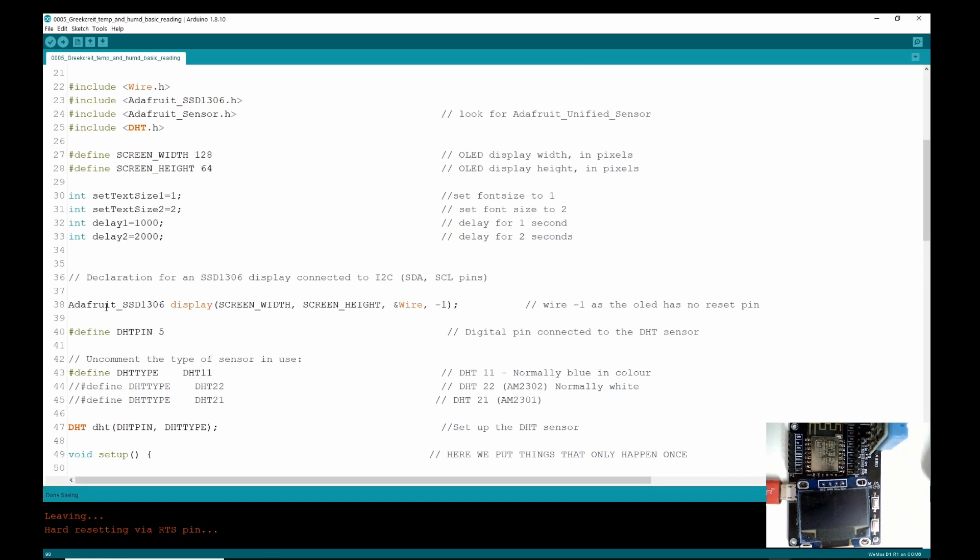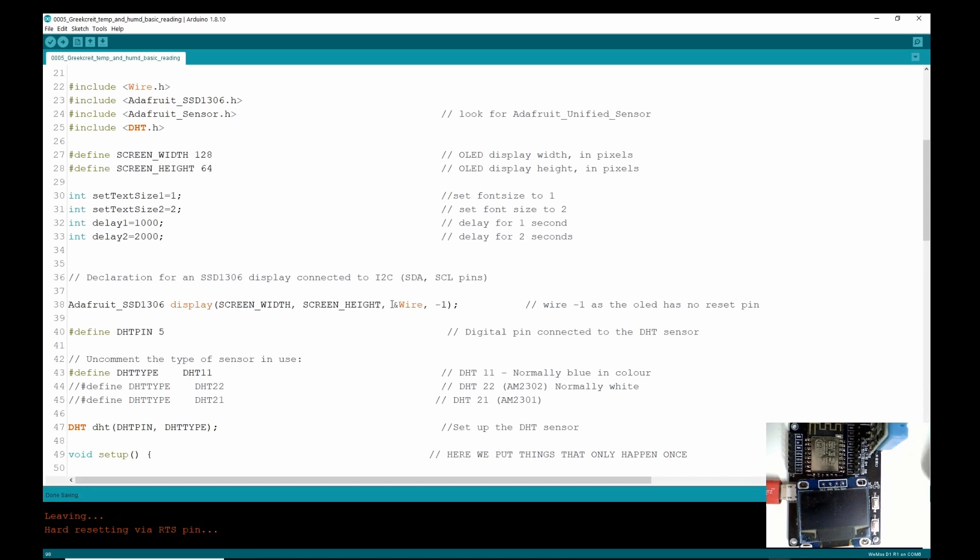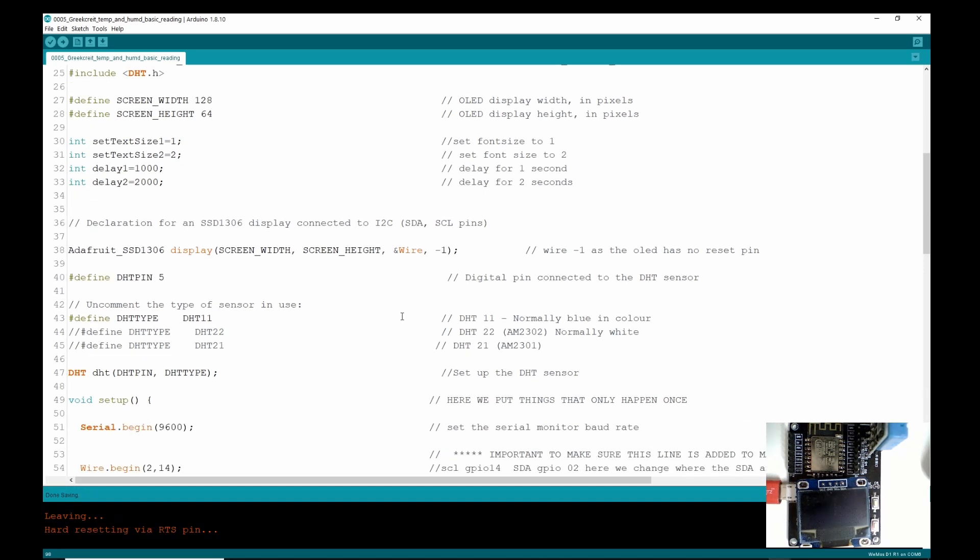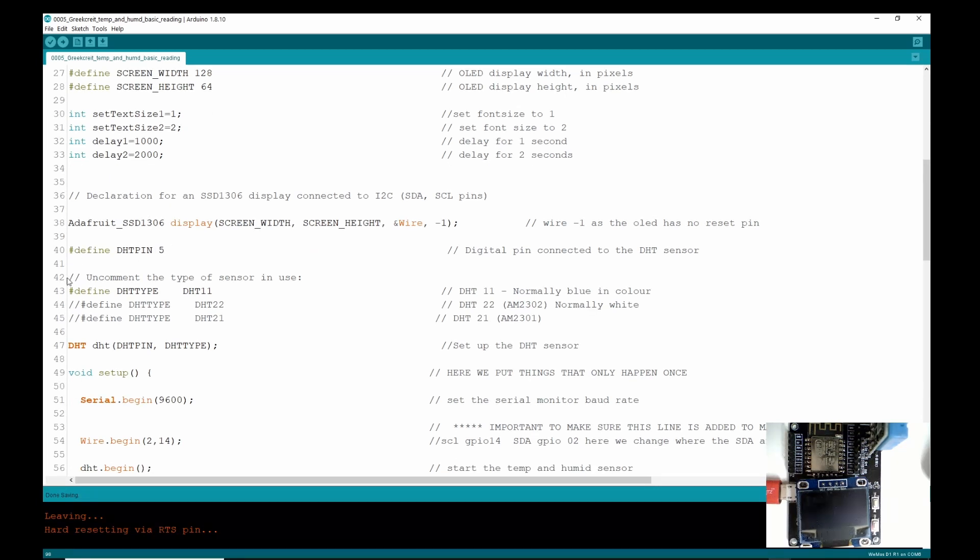This we need to declare to make the library work. The Adafruit have supplied, so we need to put in four of these values. So the screen width is 128 here, the screen height is 64. And Wire, I don't know why Wire is there but it's part of the library, and the minus one is because the screen itself has no reset pin. Here we define where our sensor is plugged into the board and we are plugged into pin 5.